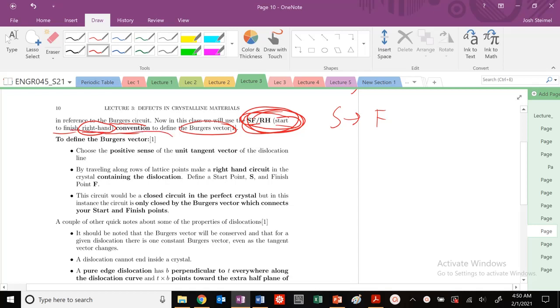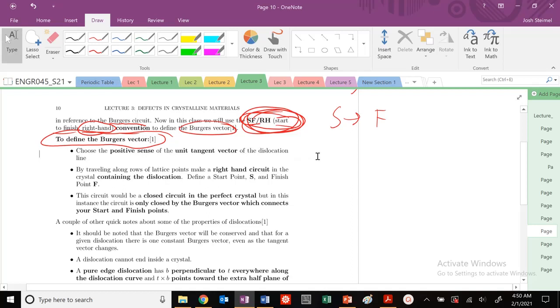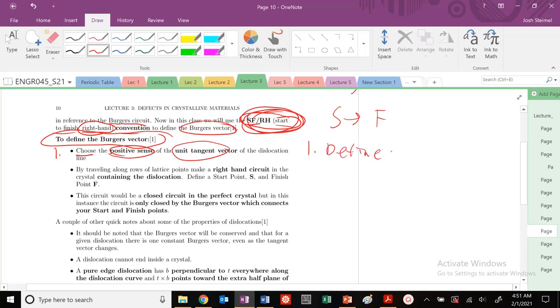In order to define our Burger's vector, we have to draw this Burger circuit. First step: choose a positive sense of our unit tangent vector. Writing this more simply, we need to define our tangent vector t.